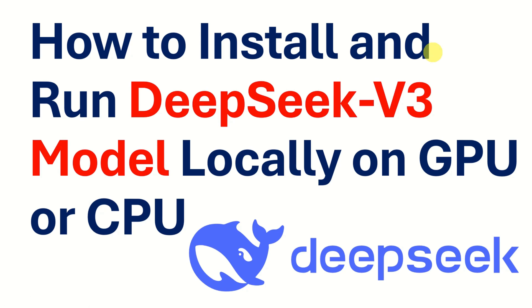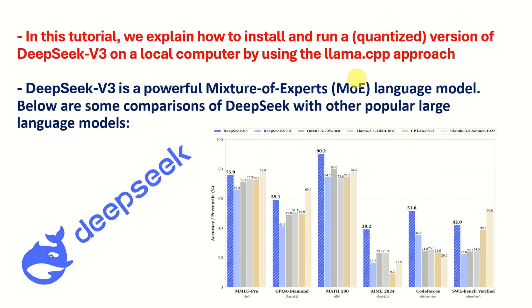Hello everyone and welcome to Machine Learning and Large Language Model Tutorials. In this tutorial, we explain how to install and run a quantized version of DeepSeek V3 on a local computer by using the llama.cpp approach.